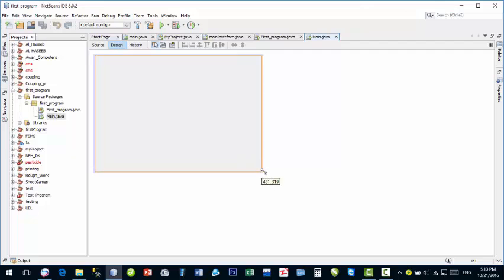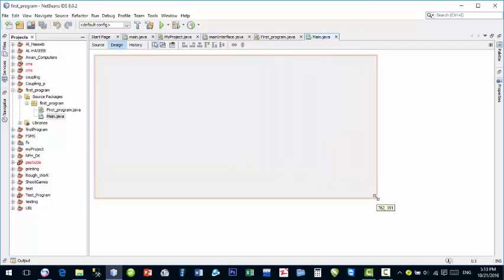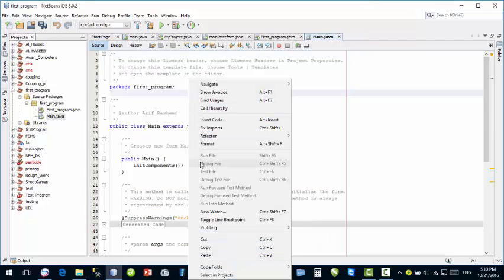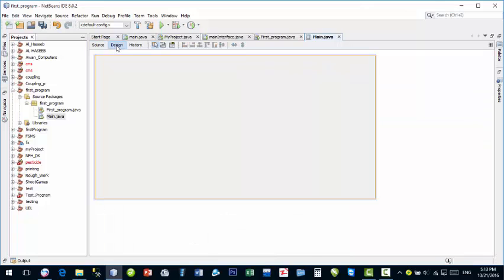This is our main JFrame — you can say it is our main window which will appear on the screen when we run this program. Go to Source, right-click, and click Run. You can see that Run is not available yet, so go back to Design.